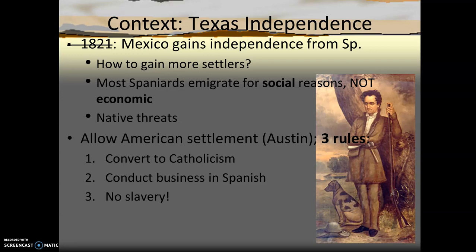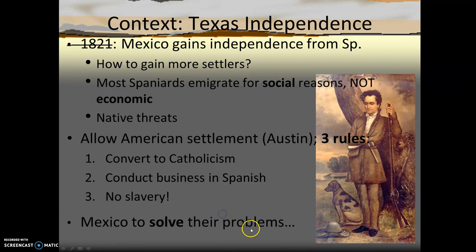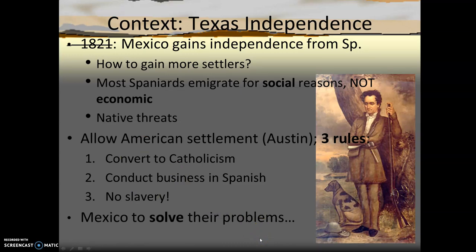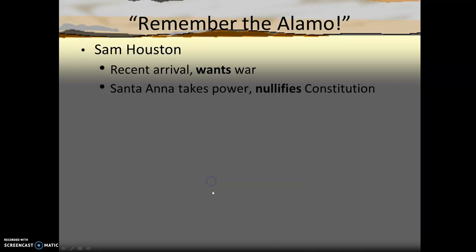There were 40,000 inhabitants of Texas at the eve of independence, and 150,000 settlers just one decade later. The influx of settlers was alarming, but their refusal to adhere to these three guidelines infuriated Mexican officials. They vowed to increase their military presence in frontier areas, suspend further American immigration until it could be controlled, and really stem the overt American influence in these areas. All of this would eventually lead to conflict.